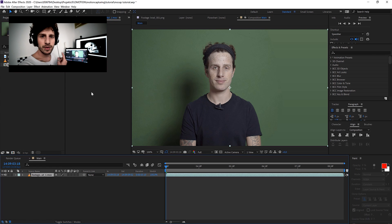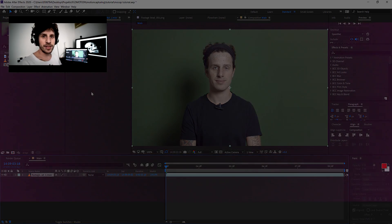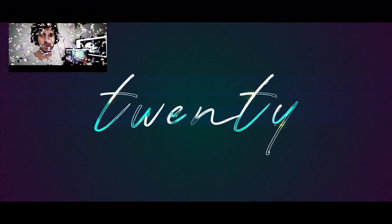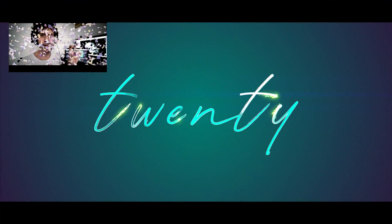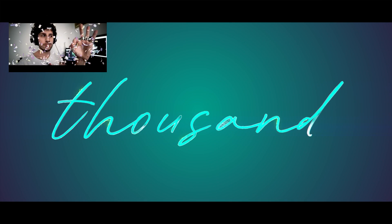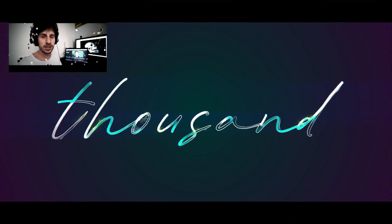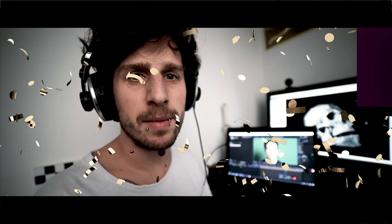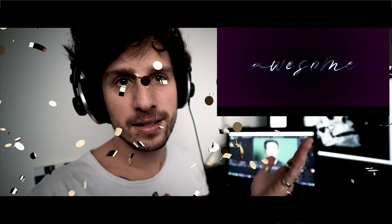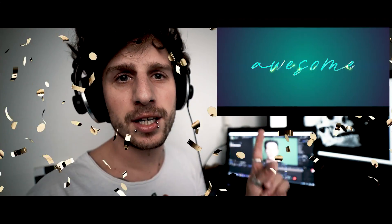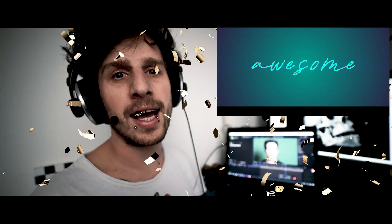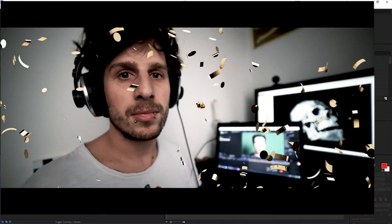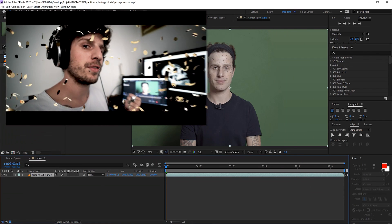But before we jump into all that crazy stuff here let me quickly tell you thank you so much for reaching 20,000 subscribers. Because of that I made that small animation and if you want to learn how I did that you can click on that info card here and there's a nice quick short tutorial on how I created that. And now let's jump back into After Effects.